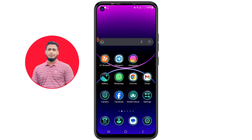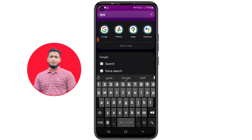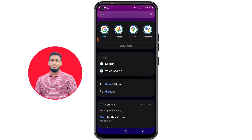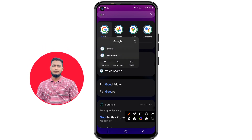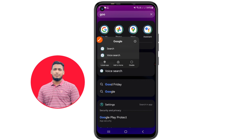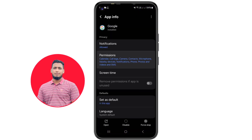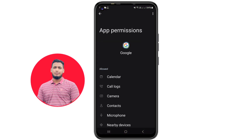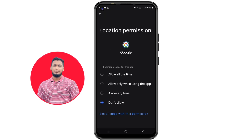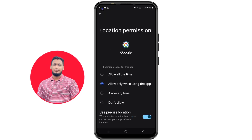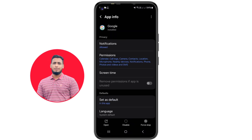Now find the Google app on your device. Hold the Google app icon for a few seconds, then click on it, click Permissions, then turn on Locations — select 'Allow while using the app.' After doing all these things, proceed to the next step.